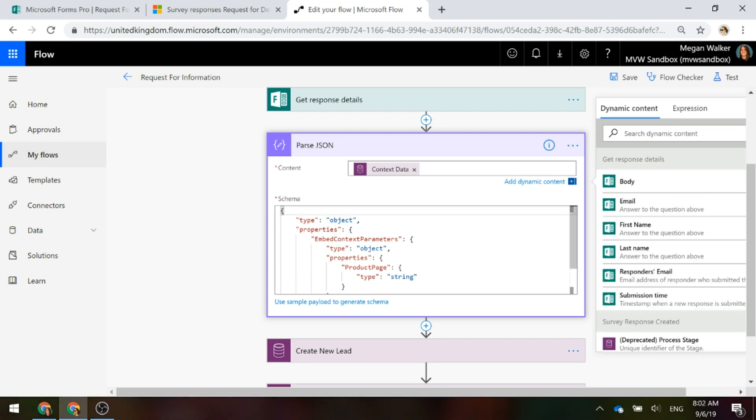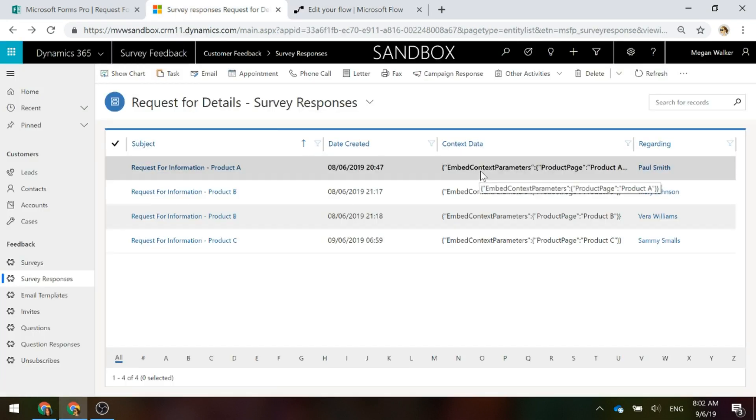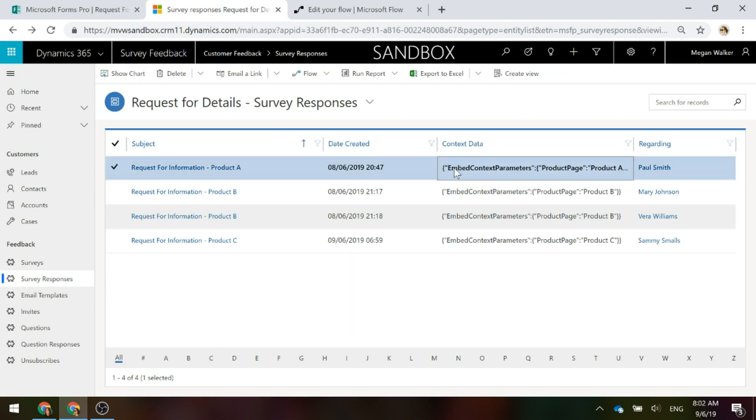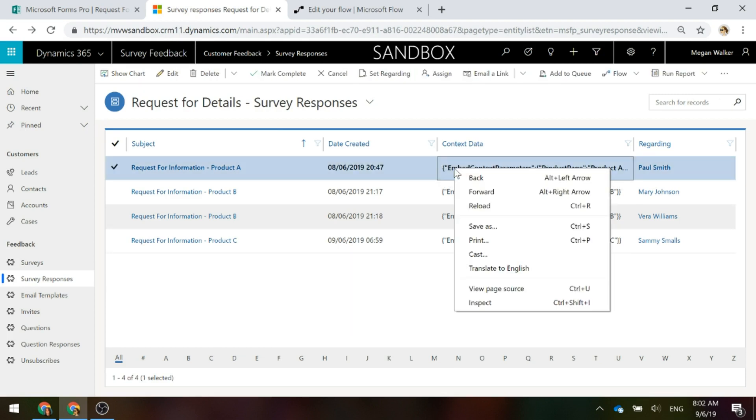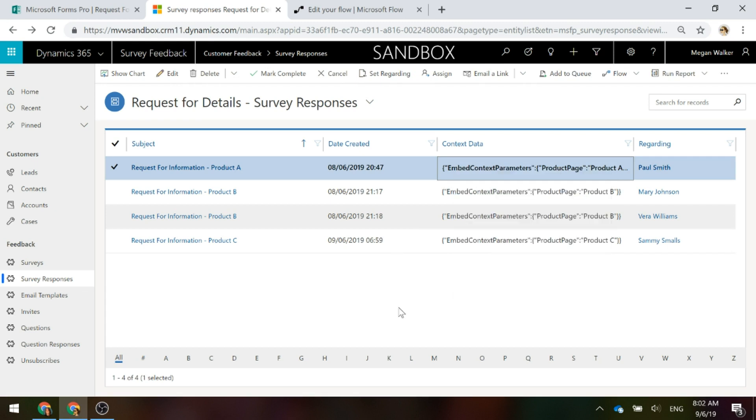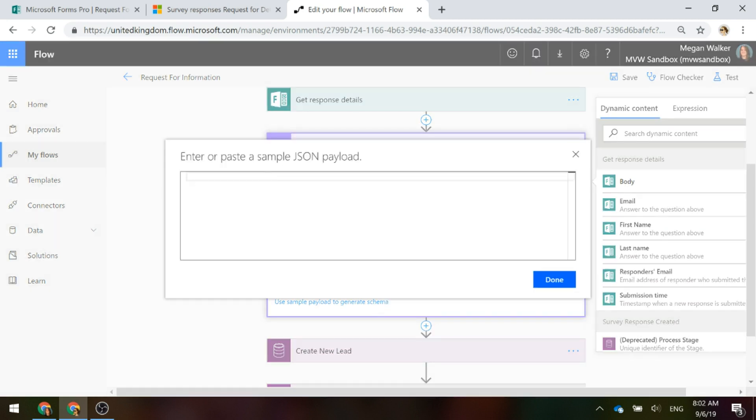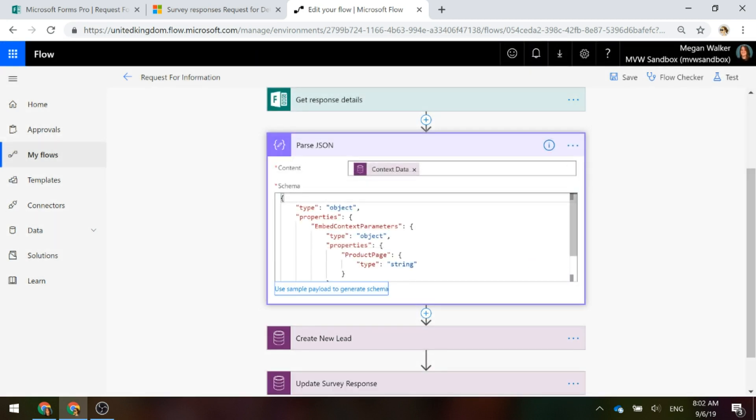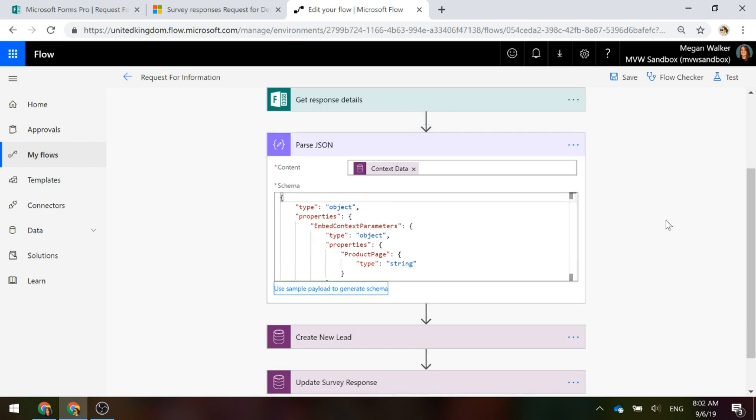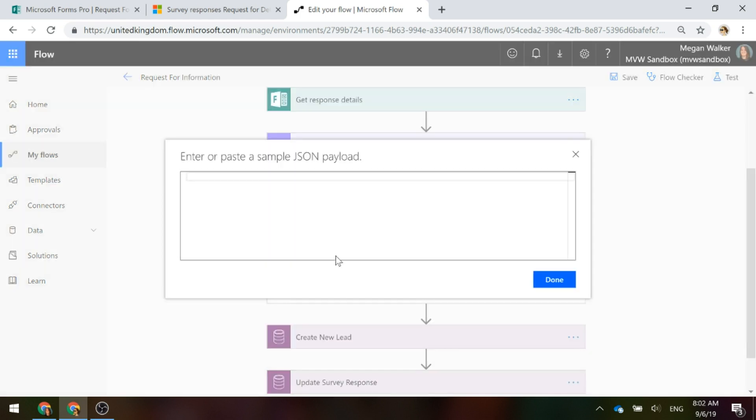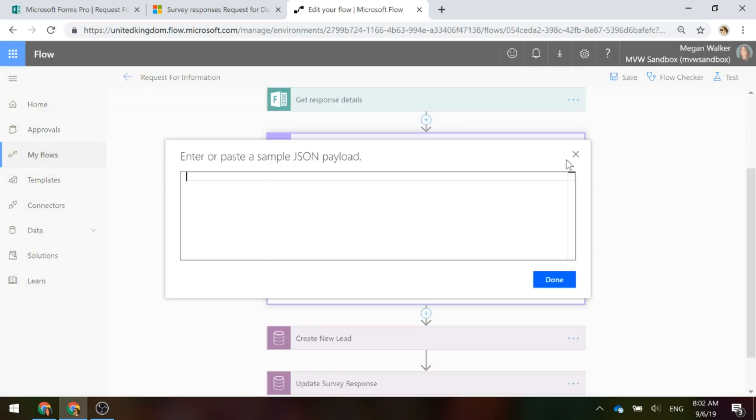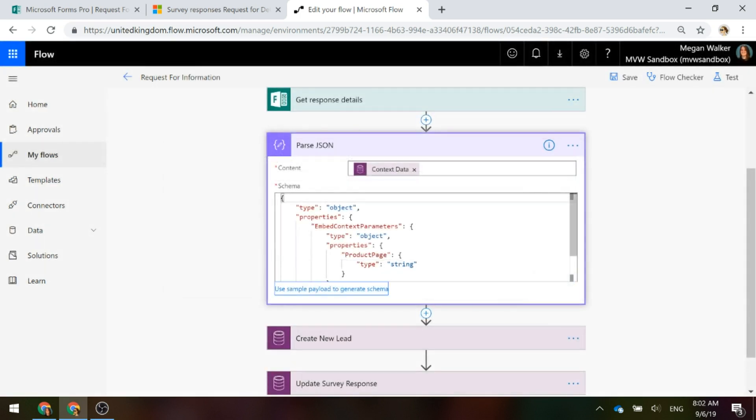Now, here's what we need to do for this part. If I go back in here and we can see this embed context parameters product page, product A. This whole string right here, you're going to copy this and you're basically going to click to use the sample payload to generate the schema and you're going to paste it in here. When you paste it in here, it is going to create this for you so you don't need to come in and try and type all of this stuff. You're just basically going to take it from my website, copy it and paste it in this section right here. You just paste it in there, click done and it will generate that for you.